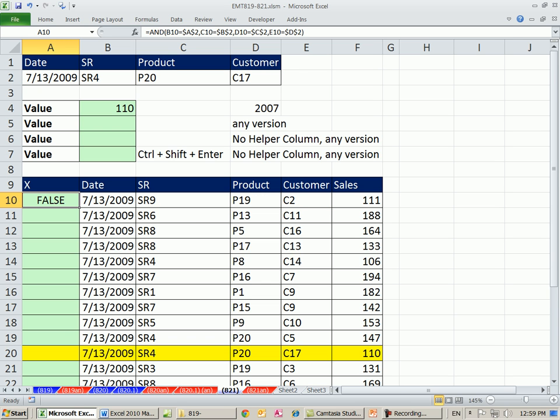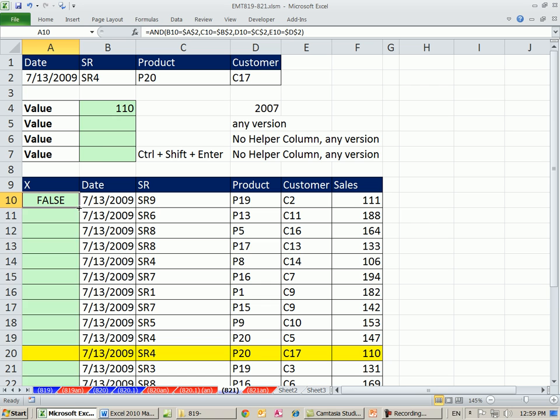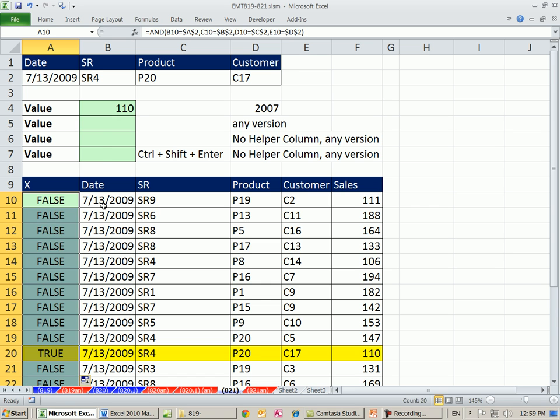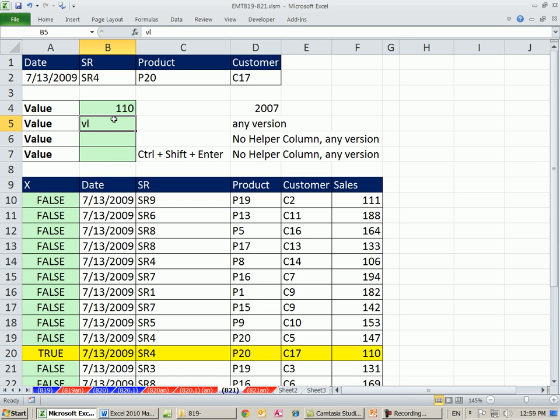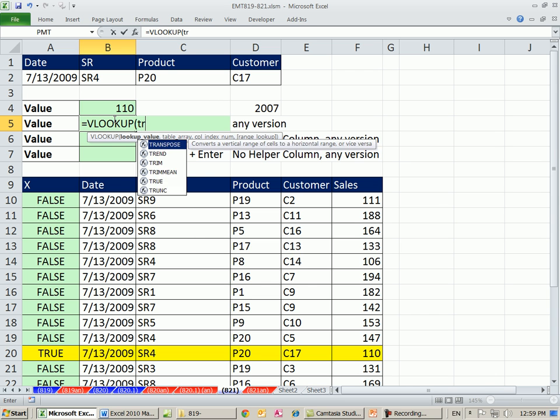The beauty of the AND function is only, AND will only deliver a true to the cell when all four of these say true. Control-Enter, double-click and send it down. There's a true. Now, watch this. We can just use VLOOKUP, equals VLTAB, true. We'll use true as the lookup value, comma.